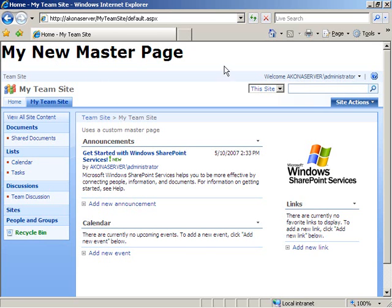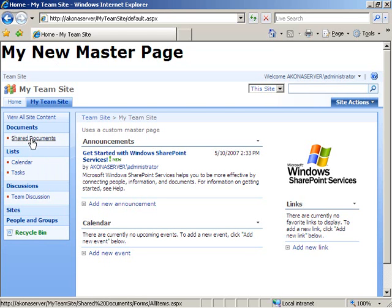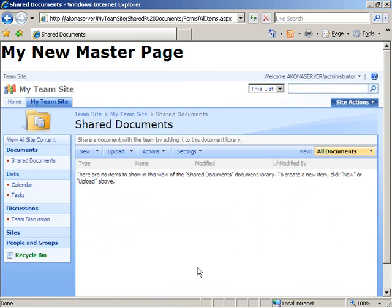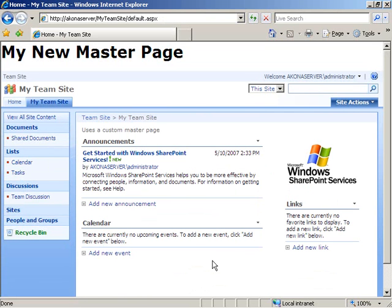SharePoint completes creating the new site and takes us to it. We can now see our new master page being used — here's the H1 header we added to mydefault.master saying 'My new master page,' and it appears on all pages. Going to the Shared Documents library, we're still using the same master page. So by creating a site definition project in Visual Studio with the SharePoint extensions installed, adding a custom master page, and configuring the site definition to use it, it was very easy to create a SharePoint site using our new master page.